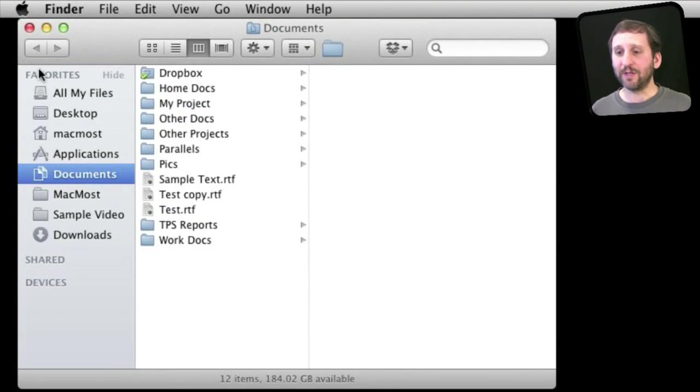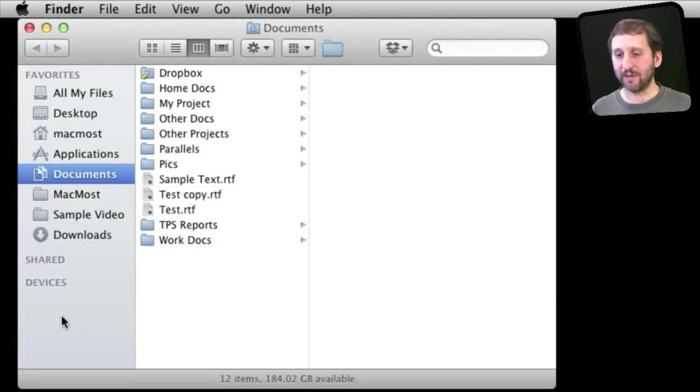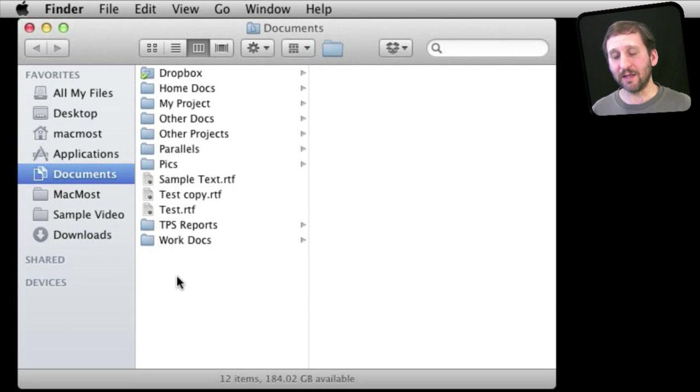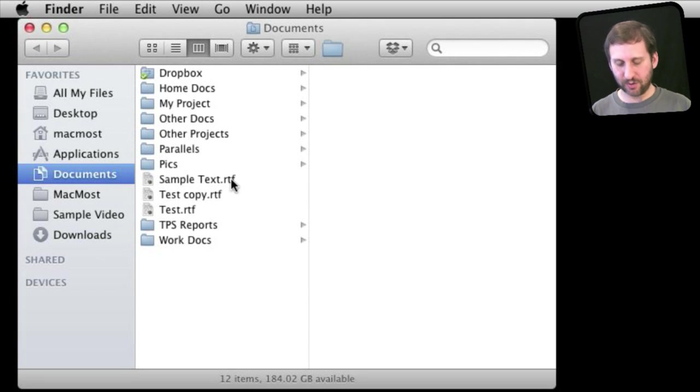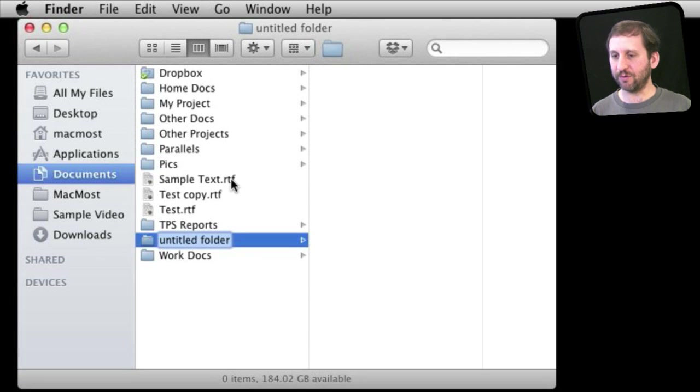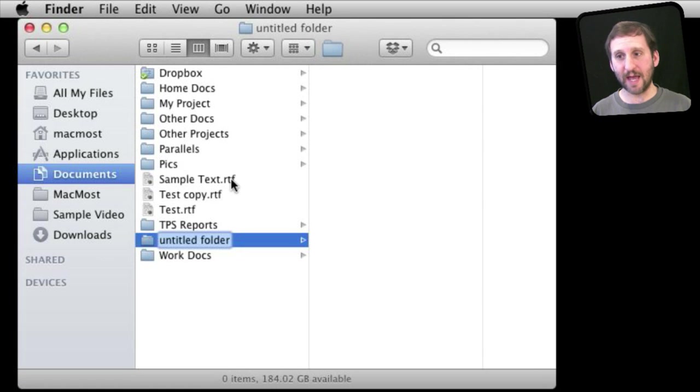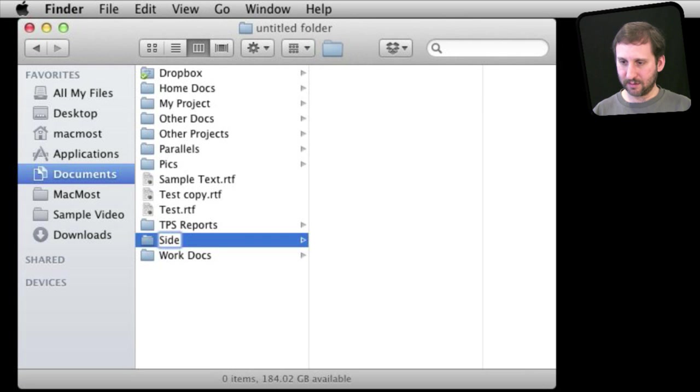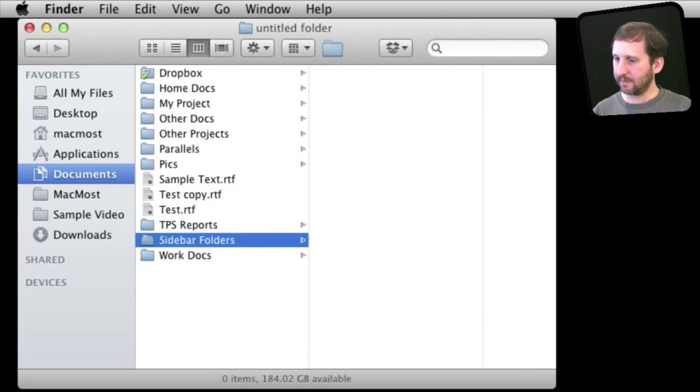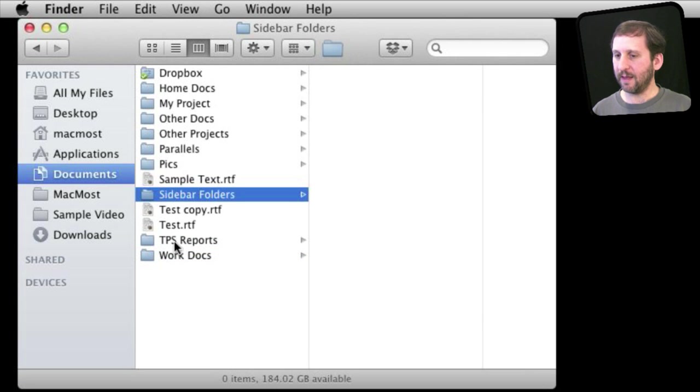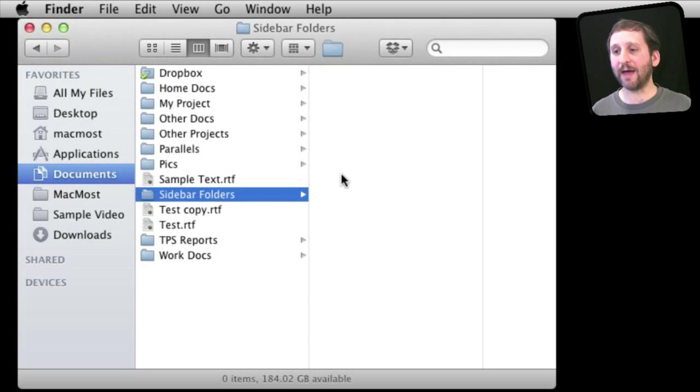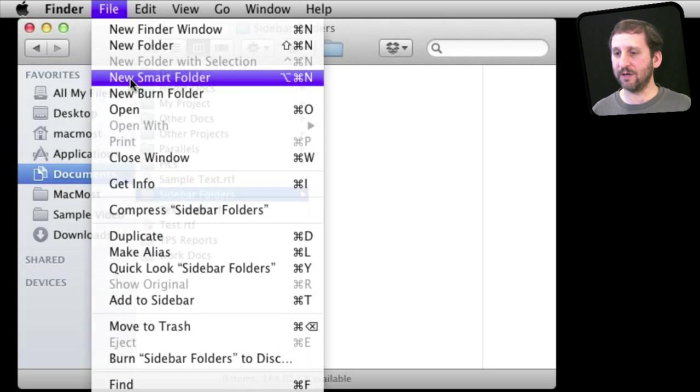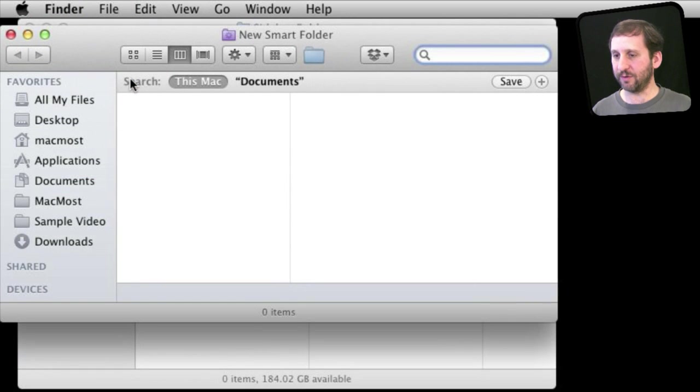Here in the Lion sidebar we don't have those items but we can create them very easily. First thing we need to do is to create these folders that will be searches. In our Documents folder let's create a special folder here just to contain these elements. Let's call them sidebar folders and inside that we will create a new smart folder.